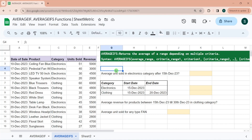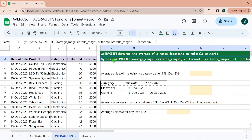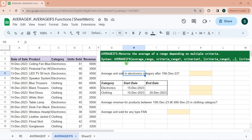When you have multiple criteria or conditions, AVERAGEIFS is the function to use. If you're enjoying this content, please give the video a thumbs up and subscribe. The syntax of AVERAGEIFS differs from AVERAGEIF — here, average_range is the first parameter, followed by criteria_range and criteria pairs, which repeat depending on how many conditions you need.